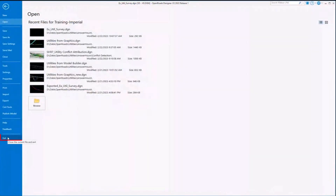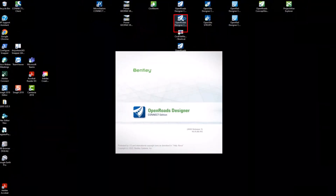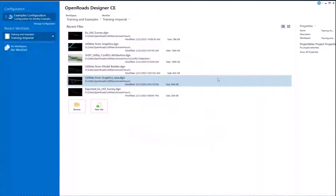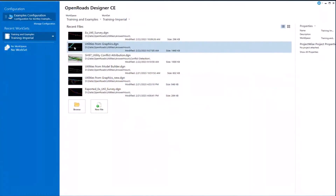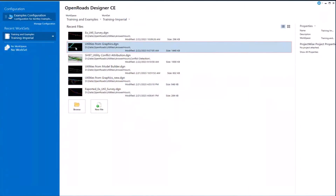I'm going to go ahead and exit out. Well, actually, I didn't need to exit out. Sorry about that. I should have just stayed in. I need to switch files because I'm going to work in a blank design file for the most part. I'm going to work in a blank design file that I just titled Utilities from Graphics.